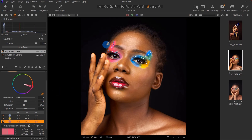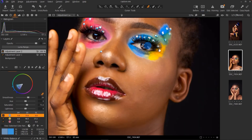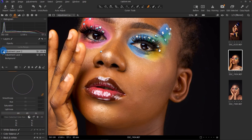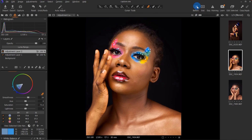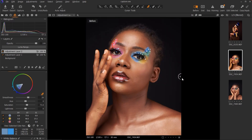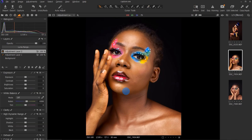Let me show you the before and after of what we did for the colors. See the way it was before and see the way it is now. I'll zoom in so you can see it clearly. The eyes look more vibrant. Looking at the general before and after, this image is looking really good now.